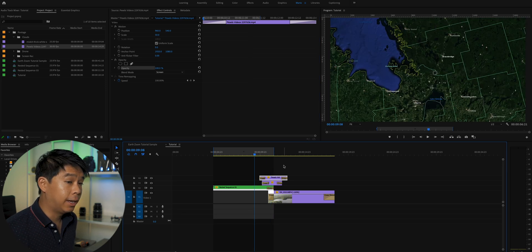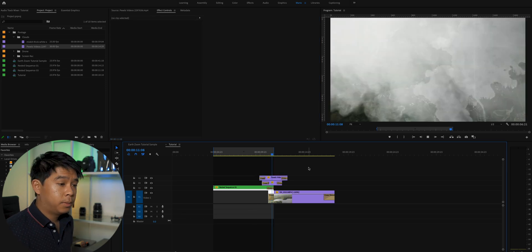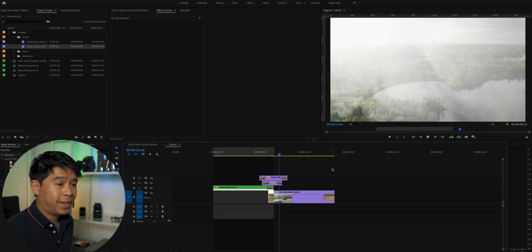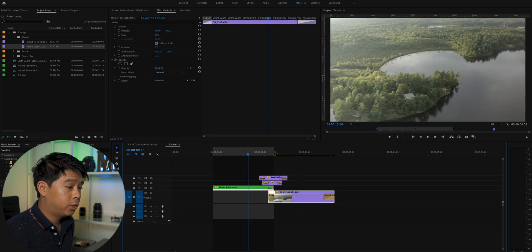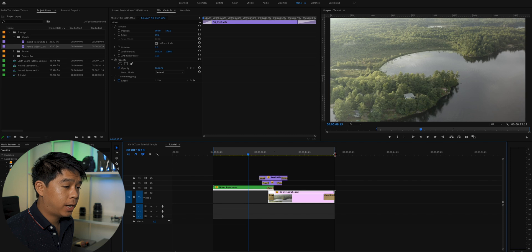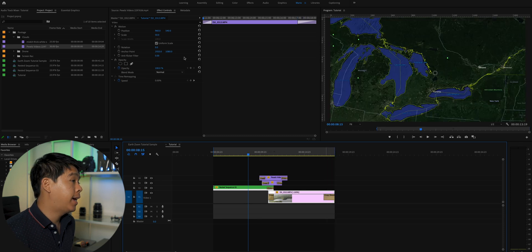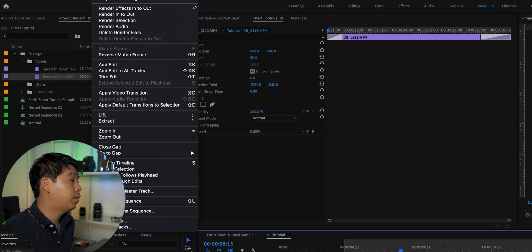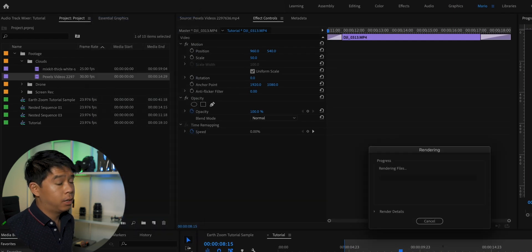So I'll leave that at 100%. So let's play this back. And again, to make it play a little bit smoother, you're going to have to drag the in and out points and click on sequence and render in to out.